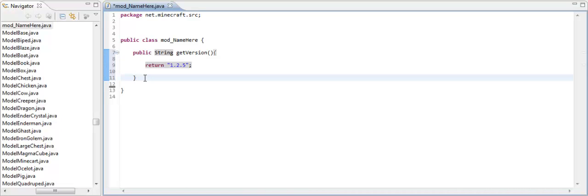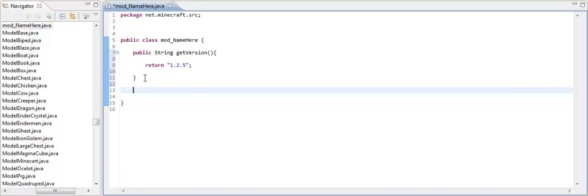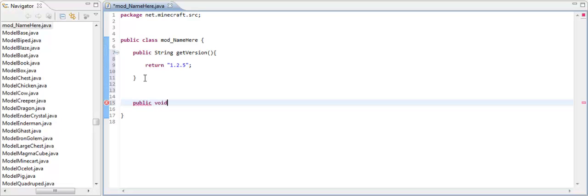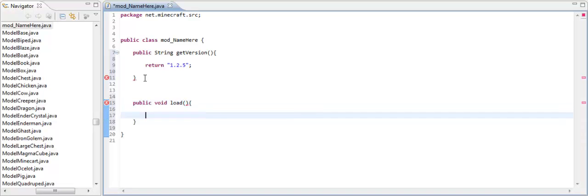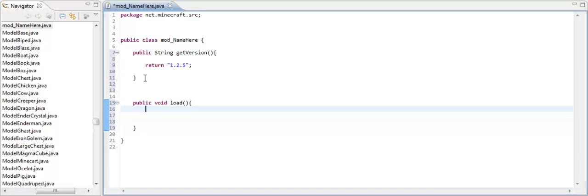Alright, we left off with this. Now we need to create a method that loads all of our mods. So give yourselves a space up here. Then public, void. And void means it won't return anything. Load, empty parameters. Then you open up your brackets.